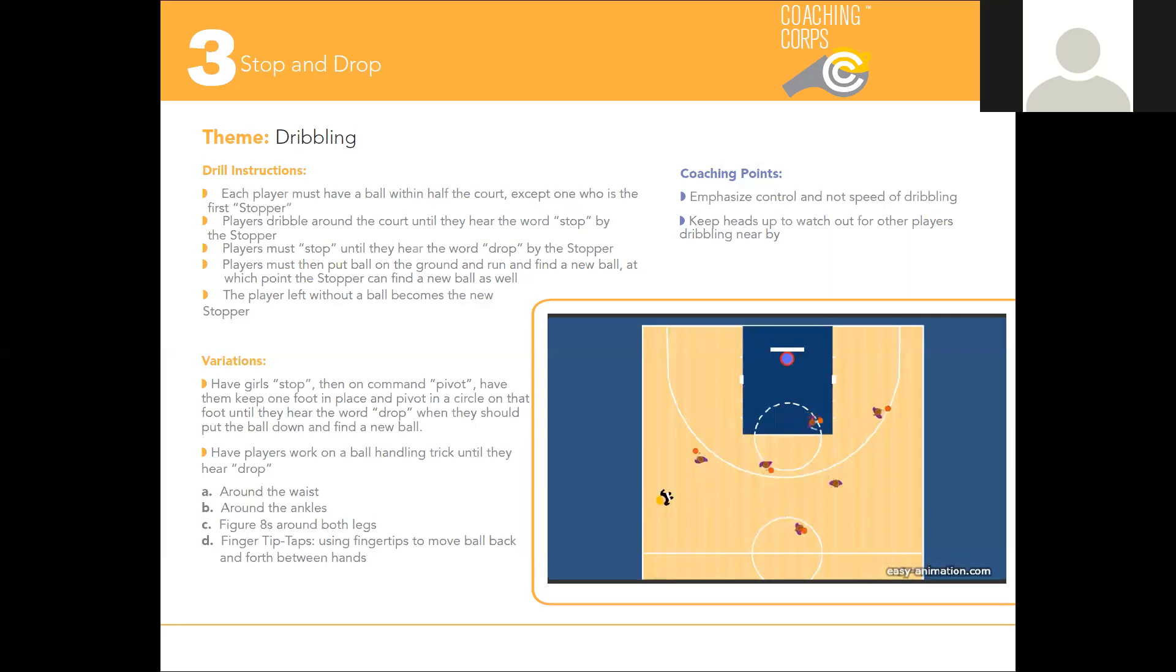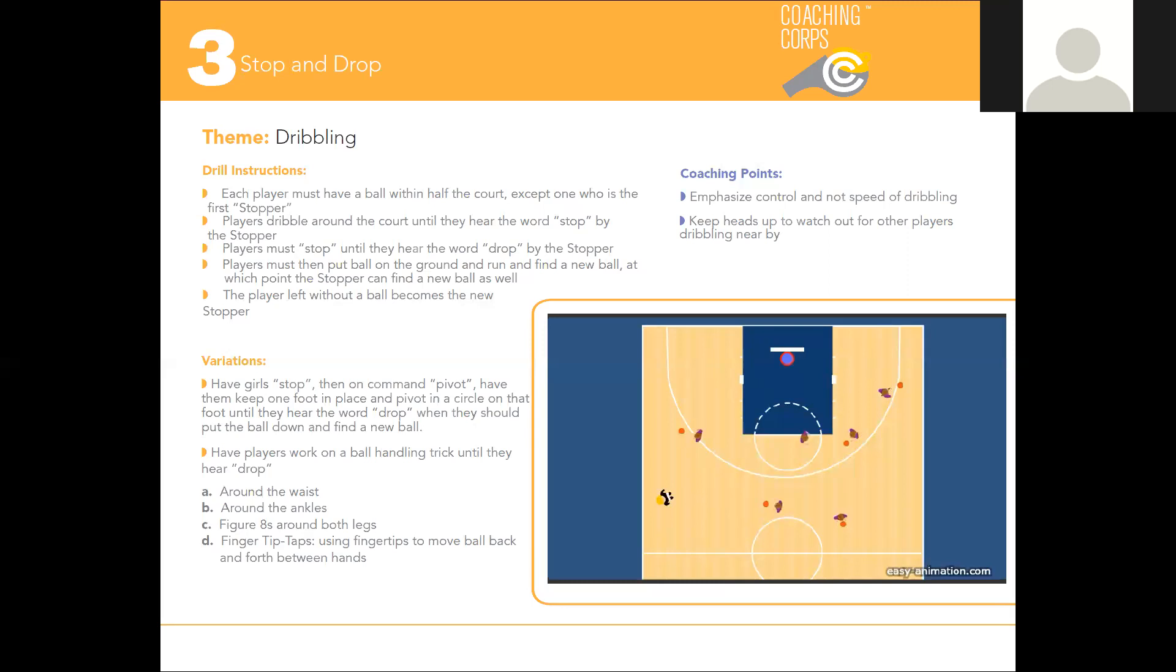A great part of Stop and Drop is there are a lot of ways you can vary this drill to work on different skills. In one variation, after the stopper yells 'stop,' they can then yell 'pivot,' and all players must pivot in a 360-degree circle until the stopper yells 'drop,' at which point they'll run and find a new ball.